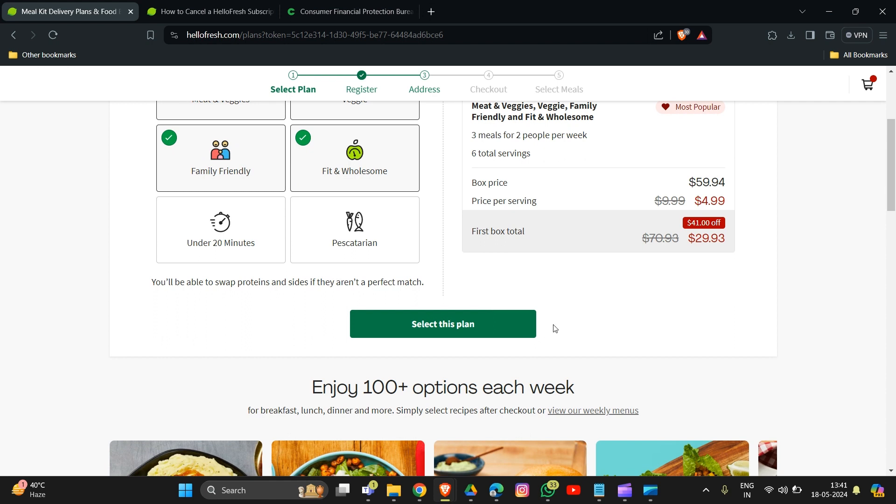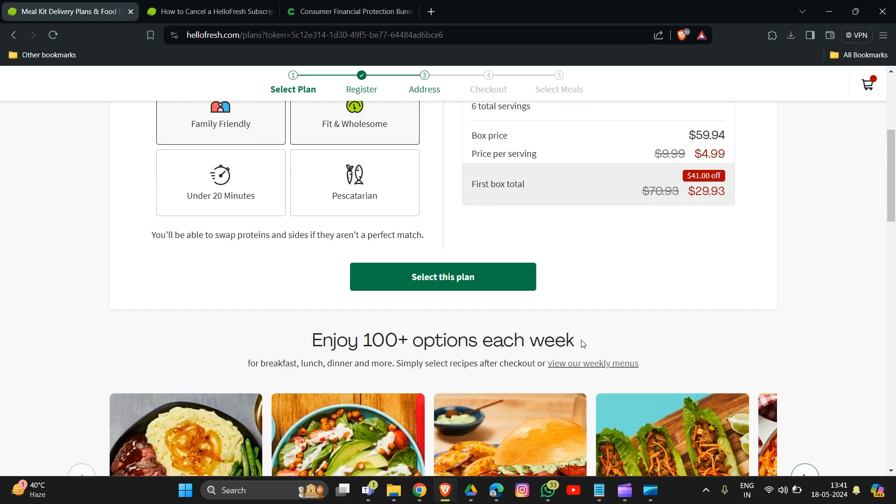Look for the plan settings. Here the option is called plan settings, and you should see the option to manage subscription or cancellation plan. Click on that - manage subscription or cancellation plan. Select this plan, then after...